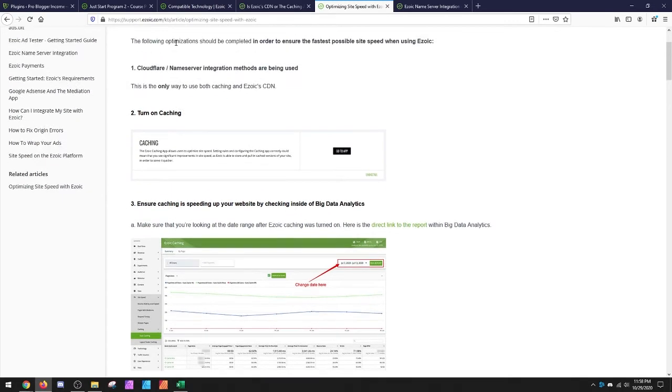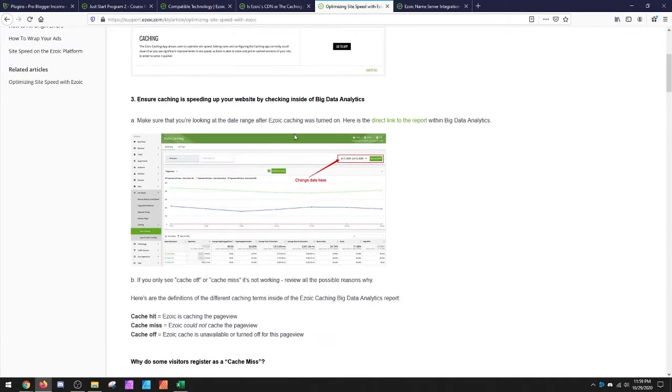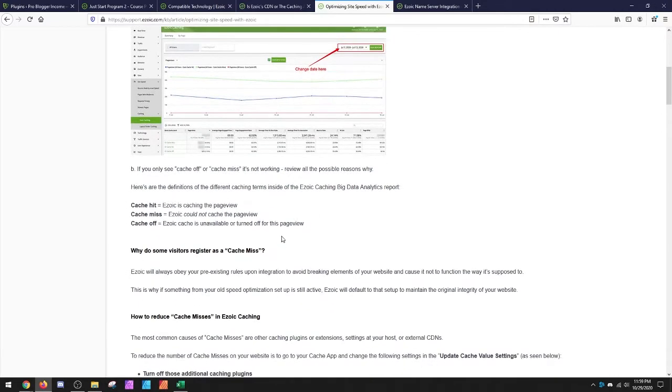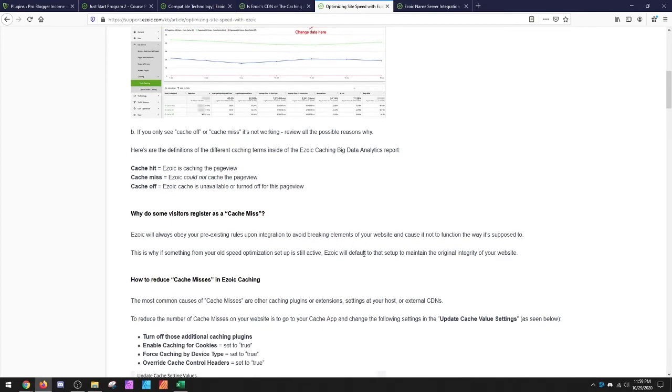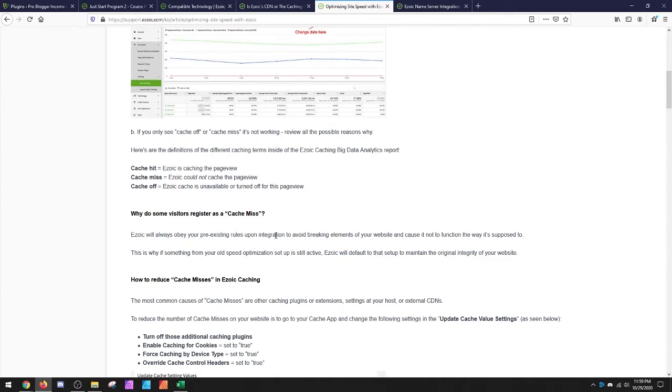So this just says to make sure that caching is turned on. And then this report is the report for hits versus misses on the cache. And when you do a miss, it's just saying that you may have pre-existing rules. You have something that's already set up on your website and Ezoic's not going to overwrite what you already had in place. So you may need to work with your host to go remove pre-existing rules for caching on your htaccess setup.